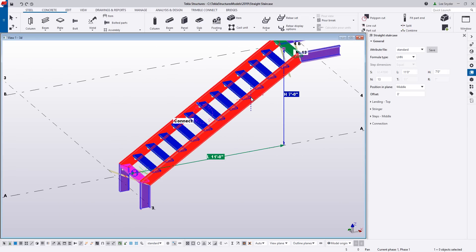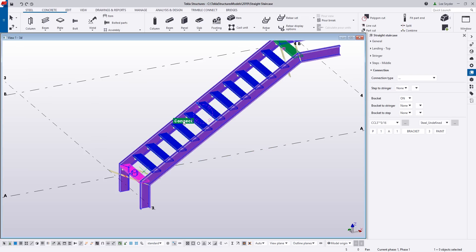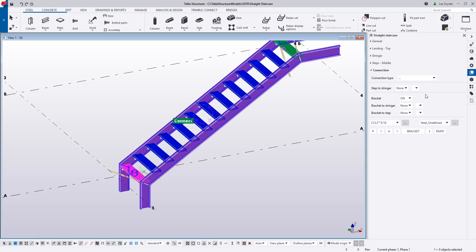The last thing we'll look at are the connections. If you want to modify connections, you can click on the 'connect' text in the model or expand the drop-down in the side pane. You have the option to use basic brackets or choose a connection type from the applications and components catalog. I'll leave this as it is for the time being.